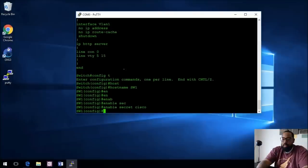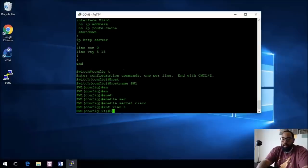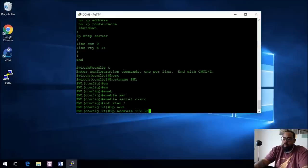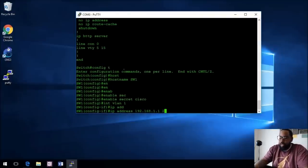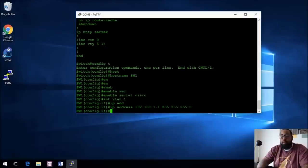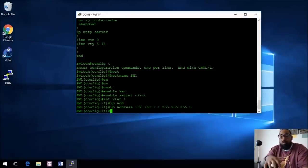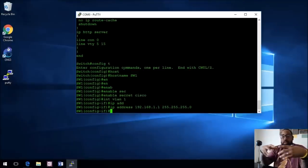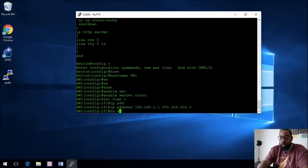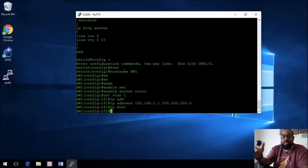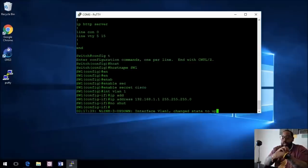The next thing we need to do is give it an IP address for management. Let's go into 'interface vlan 1' and assign this VLAN an IP address of 192.168.1.1 with a slash 24 subnet mask. If you want to know more about subnetting, I have a link that will help you. Now, whenever you create a management IP address — a Layer 3 VLAN IP address on a switch — you have to bring that interface up with 'no shutdown'. So now this is not shut down and it brings it up.